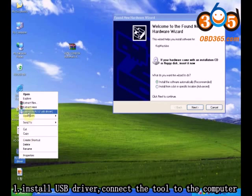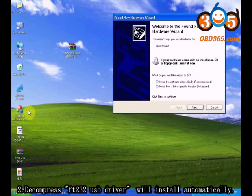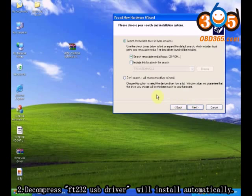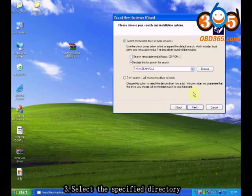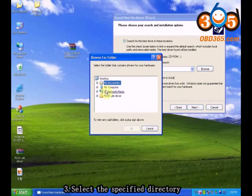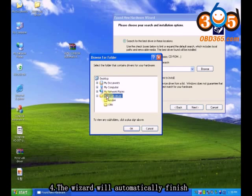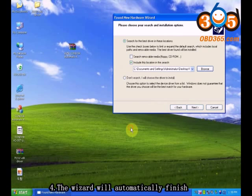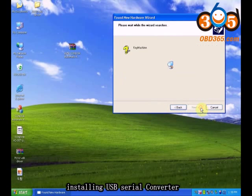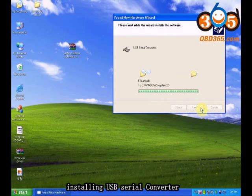Install the USB Driver. Connect the tool to the computer, decompress the Ft232 USB Driver, and the driver will be installed automatically. Select a specified directory, and the wizard will automatically finish installing the USB serial converter.